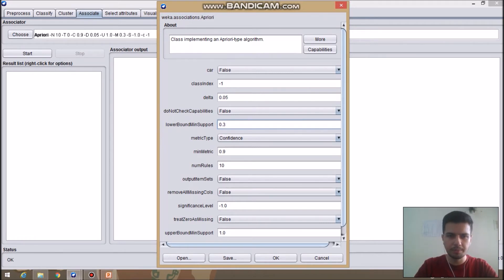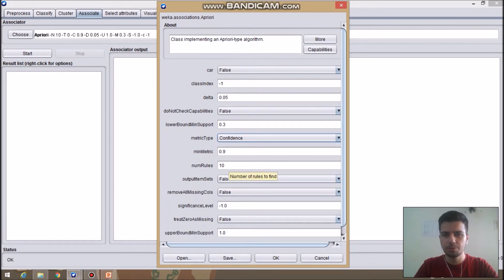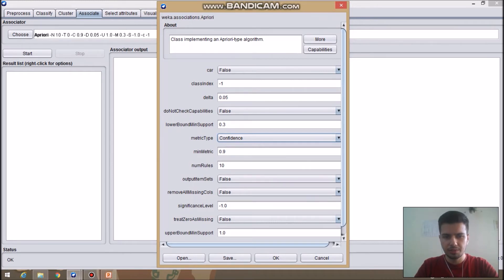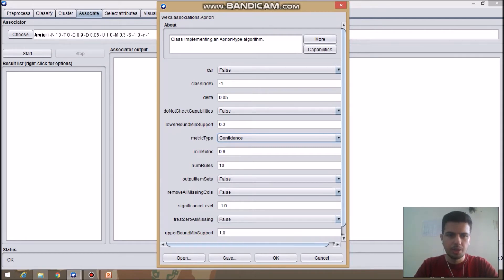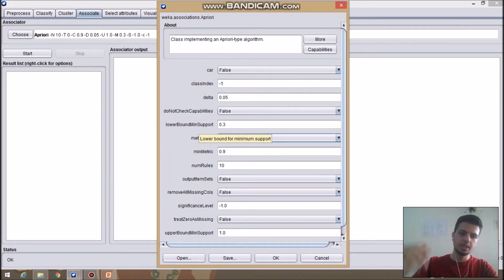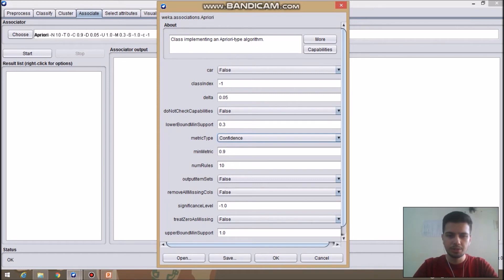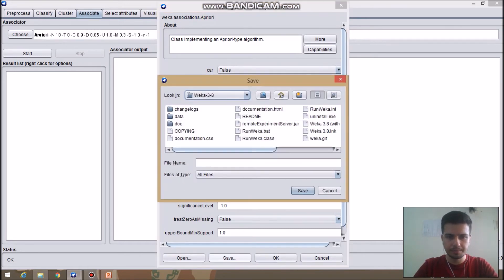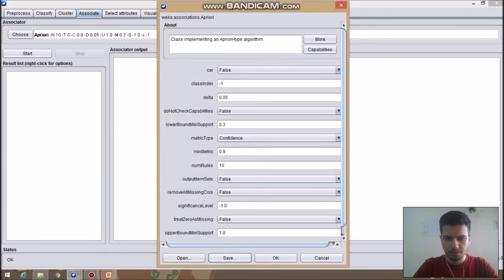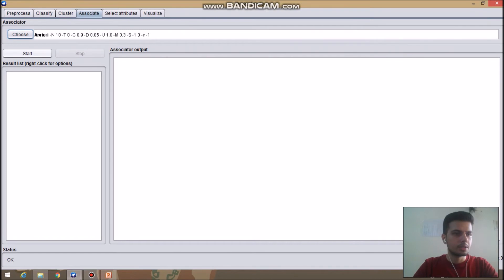For now I am selecting 0.3. The metric type has different options — we will set it to confidence. The minimum metric is 0.9. Number of rules is set to 10. Output item sets is false. Remove all missing columns is false. Significance level is minus 1. Upper bound minimum support is 1.0. So the algorithm will work between 0.3 and 1.0 with a rate of 0.05. Let's save, select, and start.